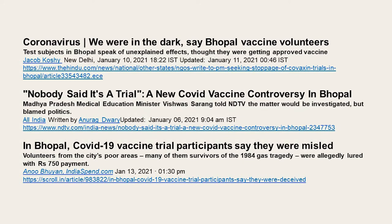The second scenario is in the context of vaccine development. Headlines included: 'Coronavirus — We were in the dark, say Bhopal vaccine volunteers,' 'Nobody said it's a trial,' 'A new COVID vaccine controversy in Bhopal,' and 'In Bhopal, COVID-19 vaccine trial participants say they were misled.' This raises issues of consent, information disclosure, and research ethics. What are the conditions under which this research can take place, and what kind of research people are participating in — this is an aspect of bioethics requiring our consideration.